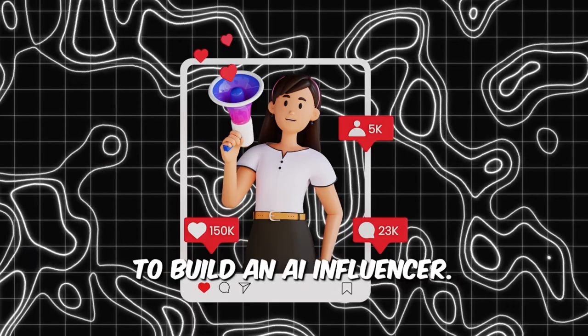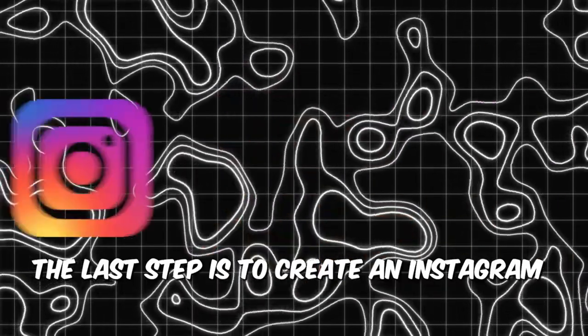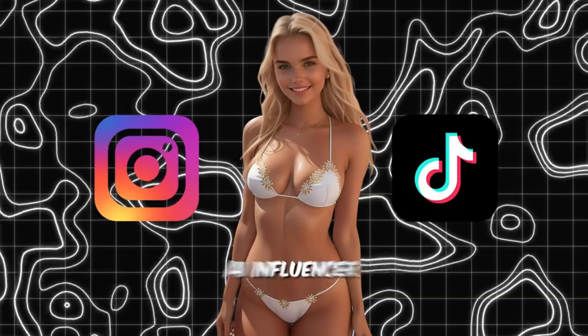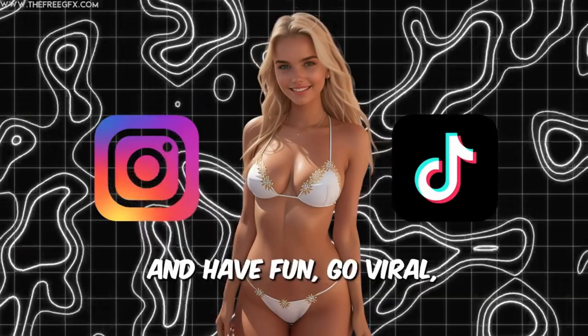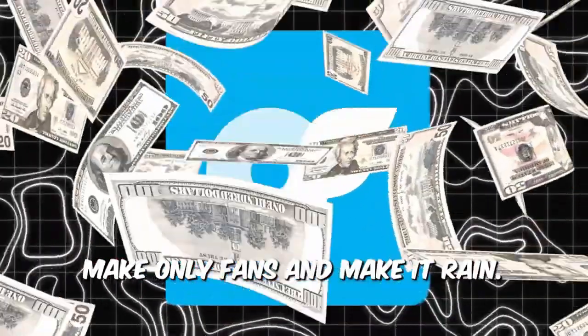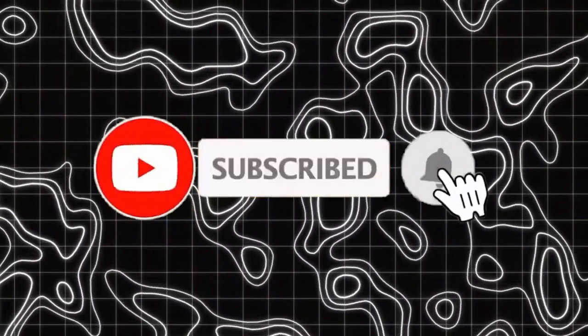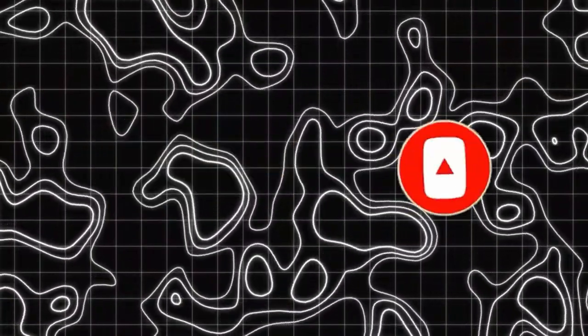We've got everything we need to build an AI influencer. The last step is to create an Instagram or TikTok account, make a cool AI influencer and have fun. Go viral, make only fans and make it rain. Don't forget to subscribe and stay connected. See you in the next video. Bye.